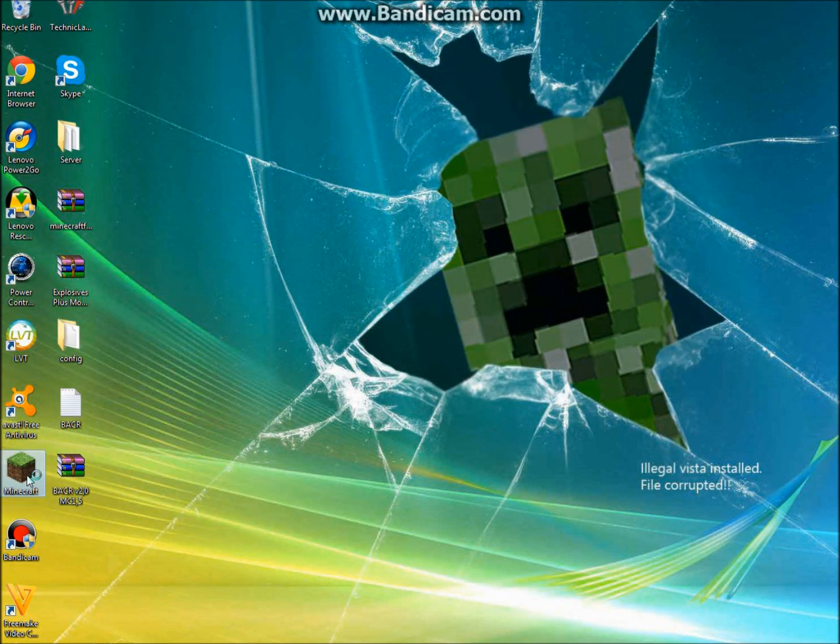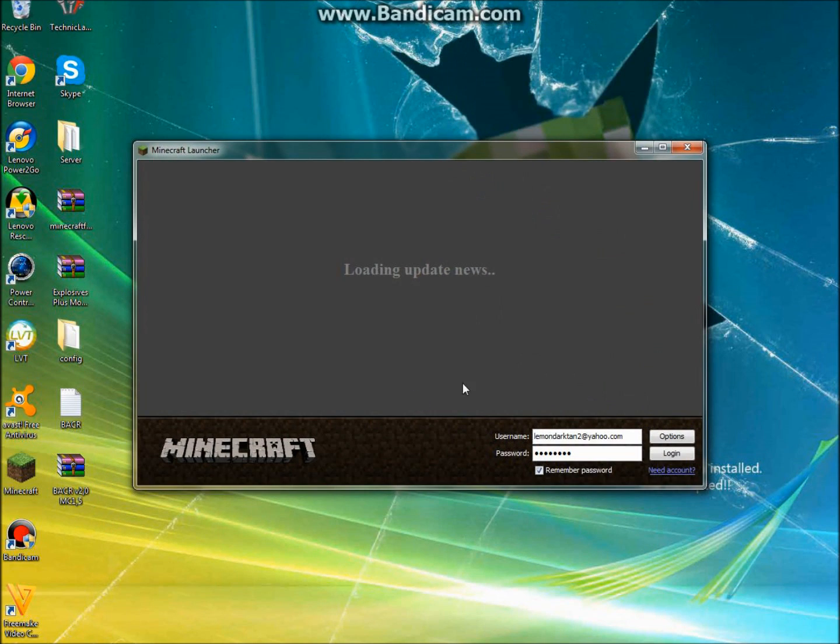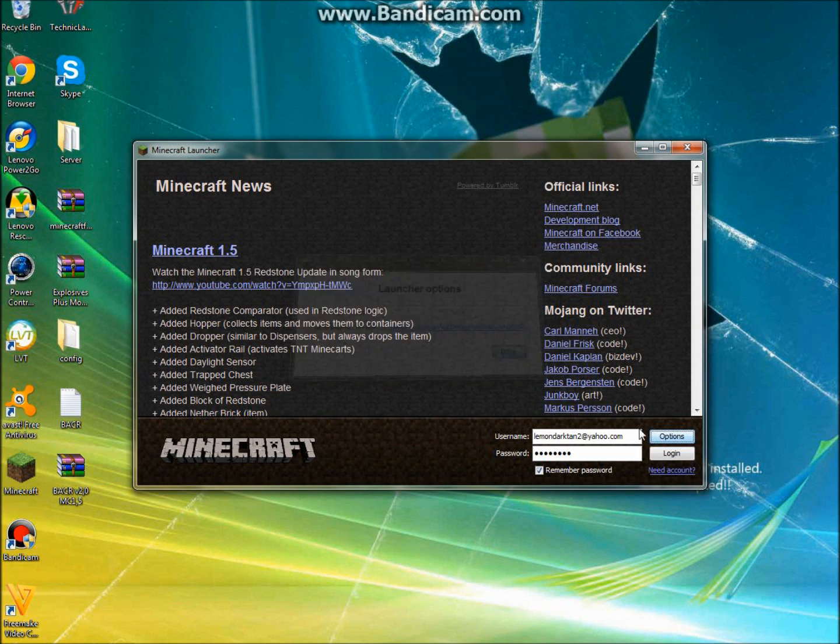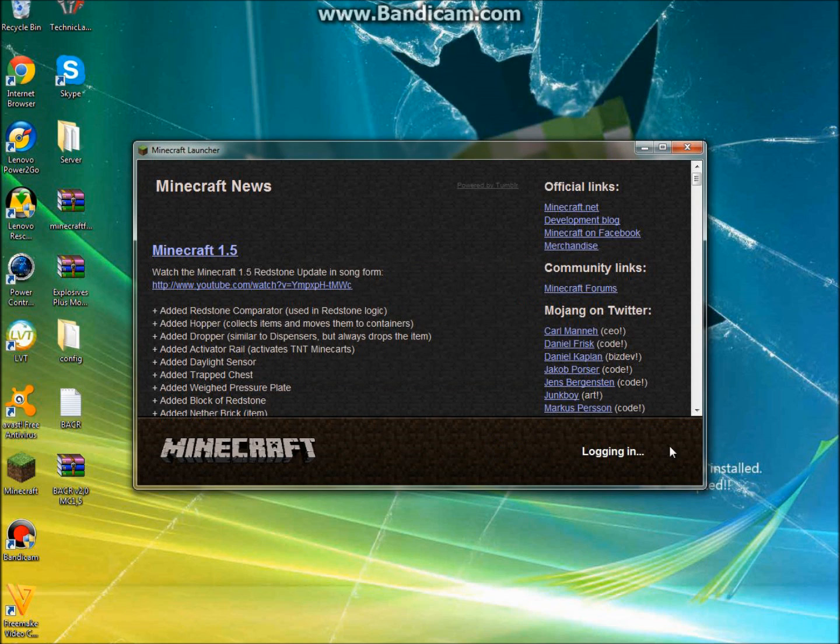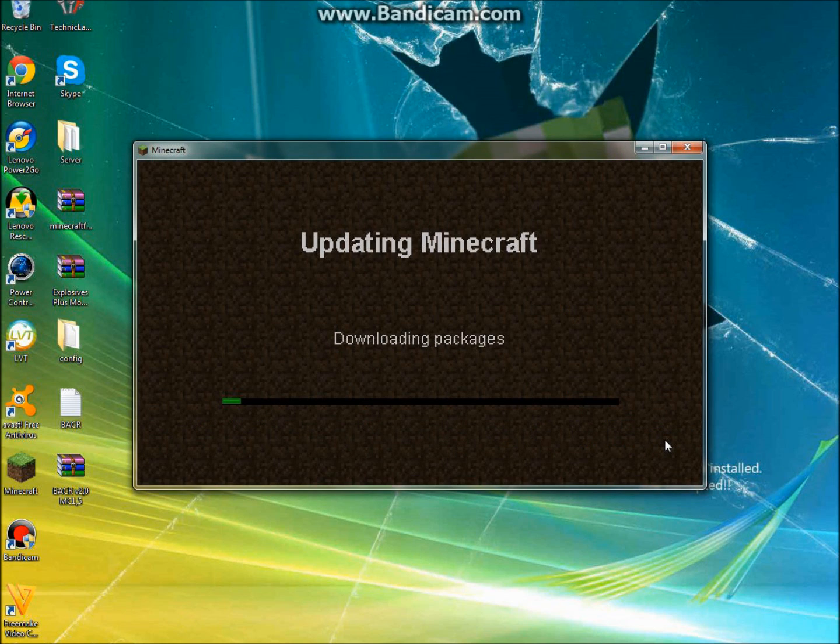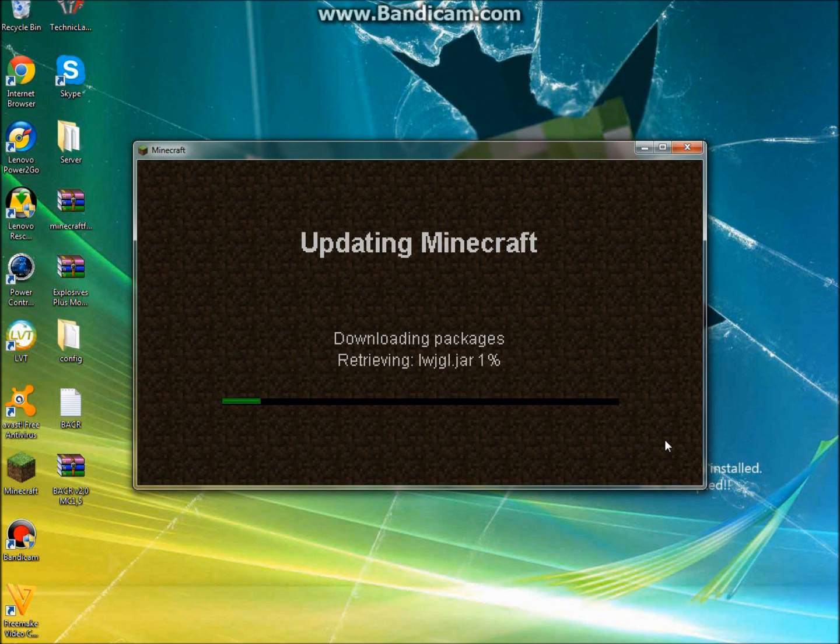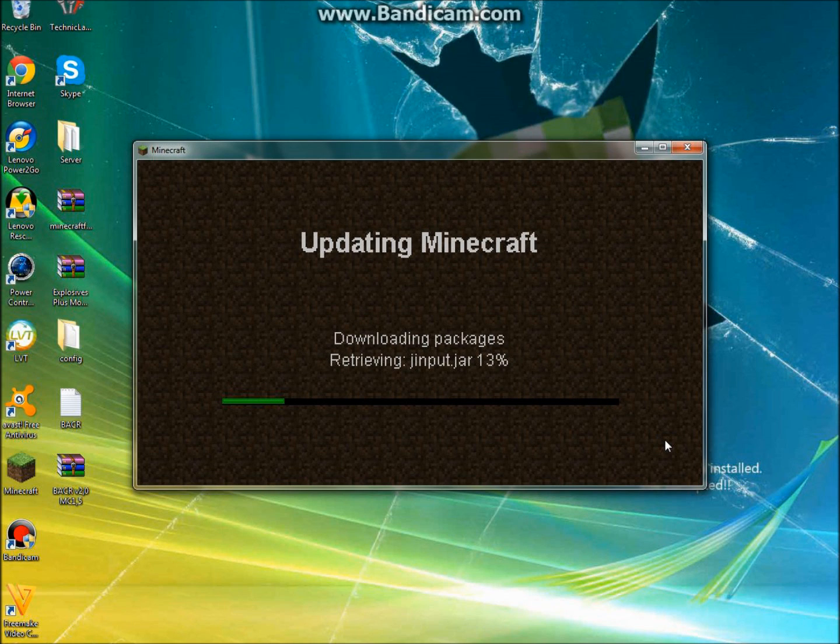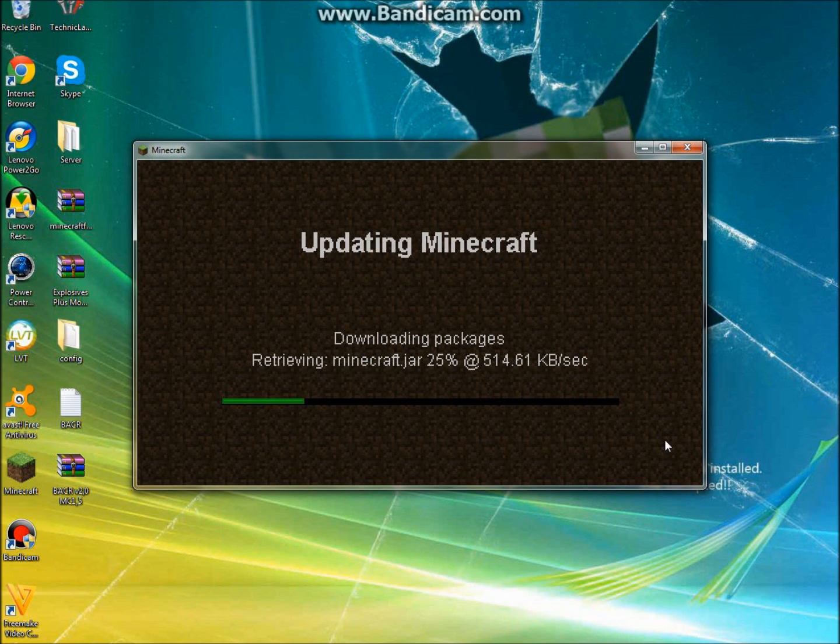So then you're going to open up your Minecraft, click Options, Force Update, then Log In. And you want to do this because you might have some mods and they may not be compatible with this one. So I just want to do this first.